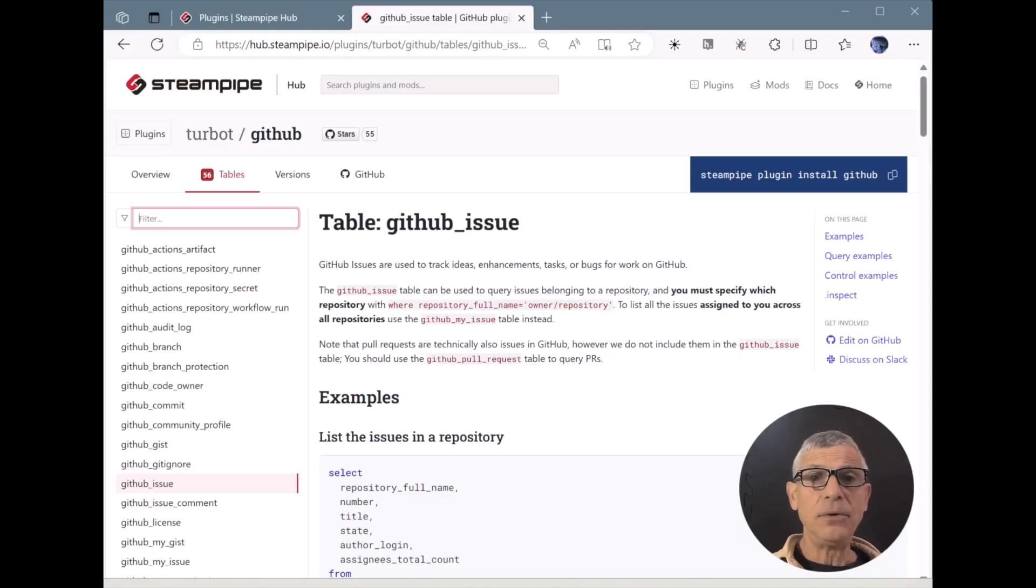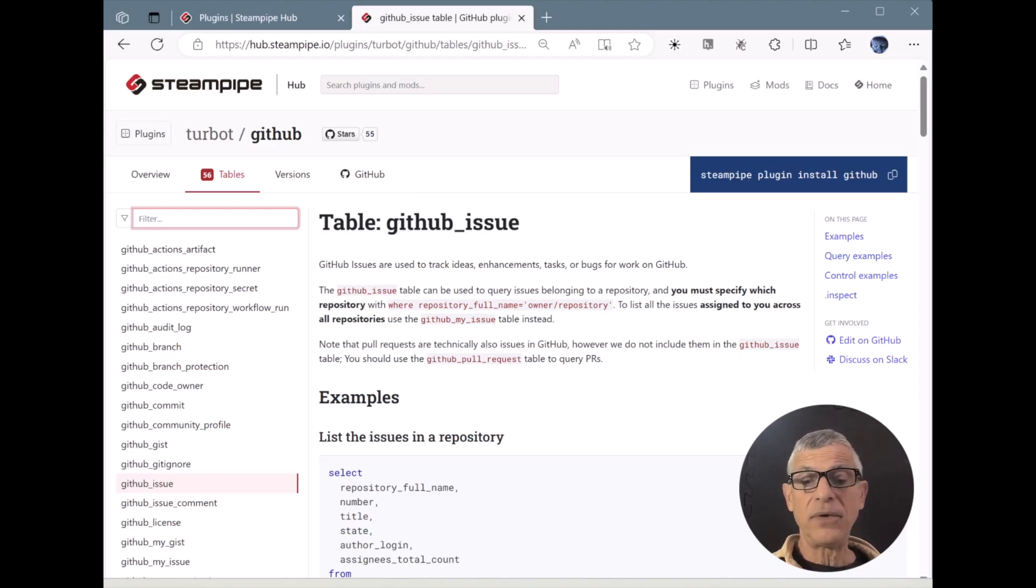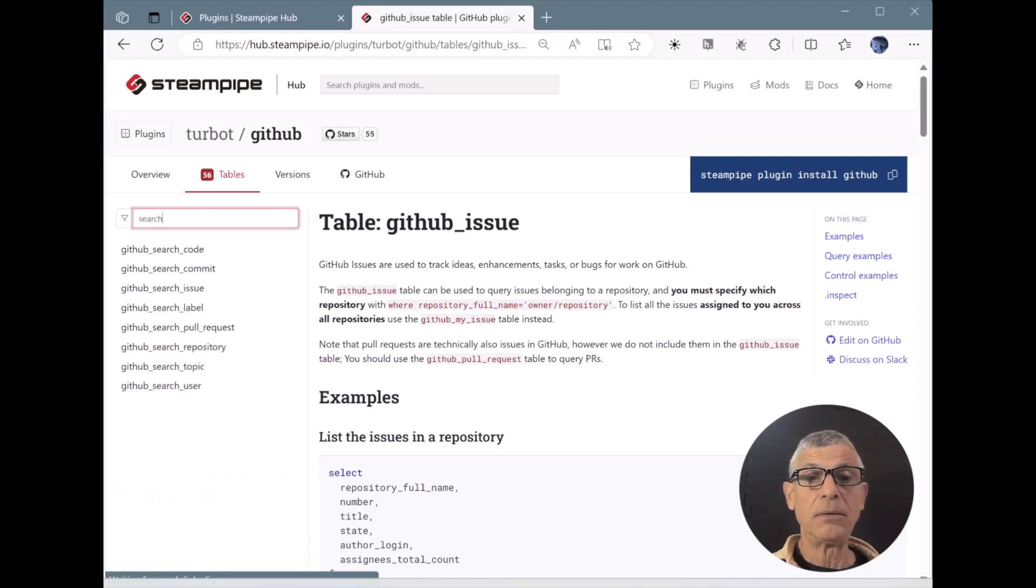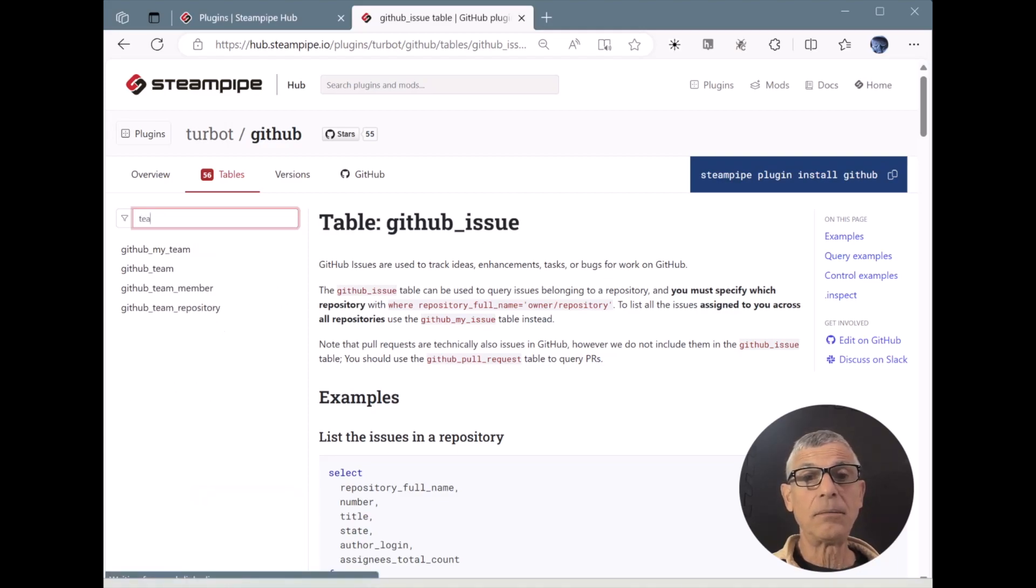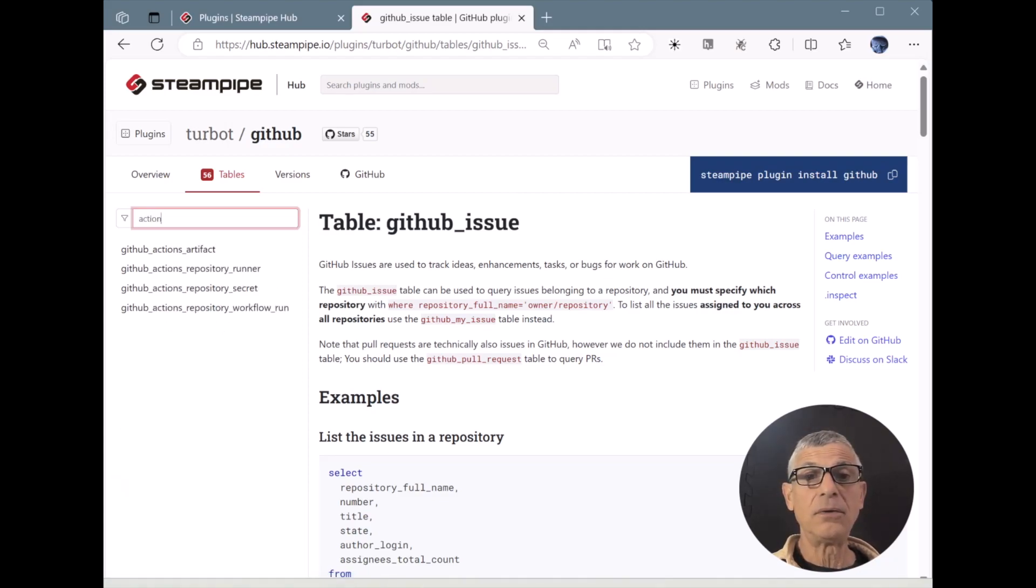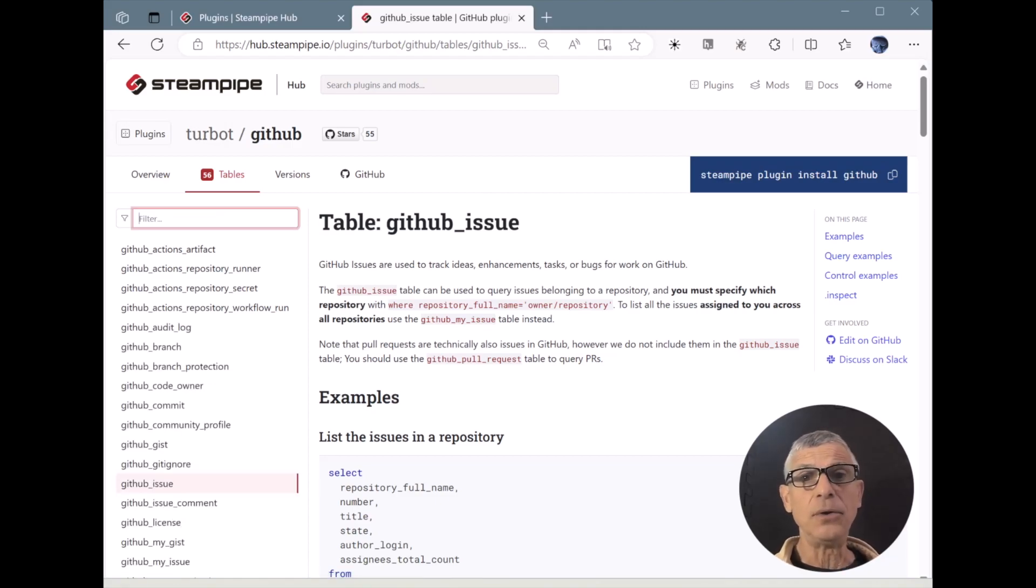The GitHub issue table we've been querying is just one of 55 tables available to you in the GitHub schema. You can find tables for search APIs, or teams, or actions. There's plenty to dig into here,